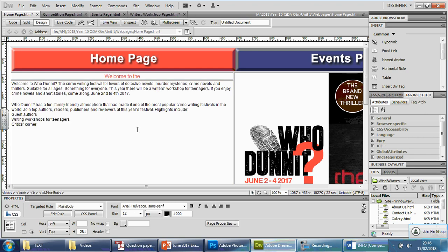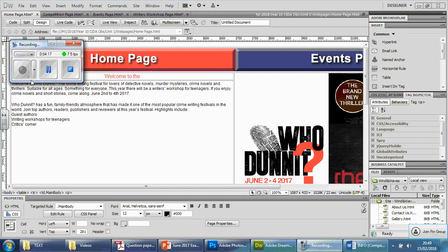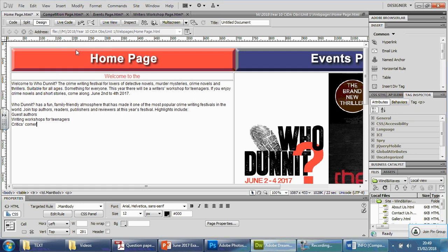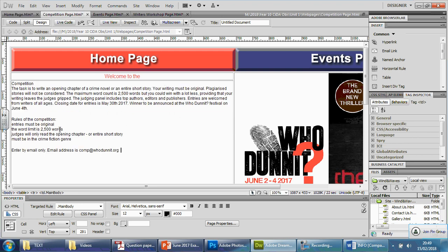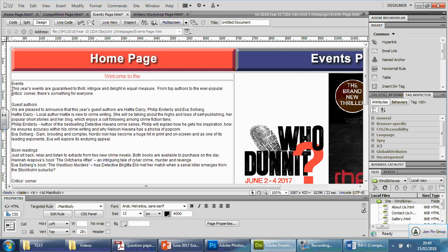I'm going to pause the video here and show you the end results, because I don't want to spend 15 to 20 minutes recording a tedious task. Welcome back — I'll go through each one so you can see exactly what I've done. You can see the welcome message for the home page. Competition was relatively easy to find because it says 'competition' right there, and you can see the rules of competition and the email link. That's very easily the competition page.